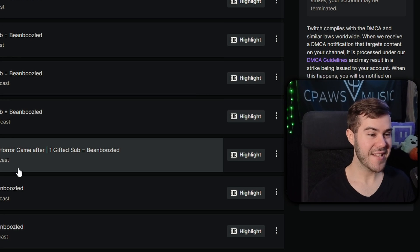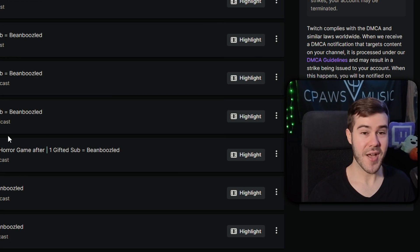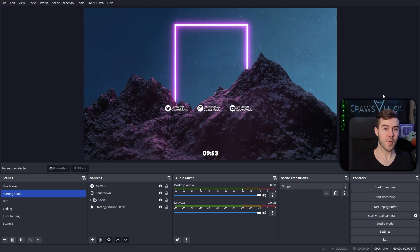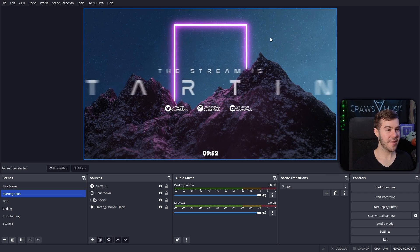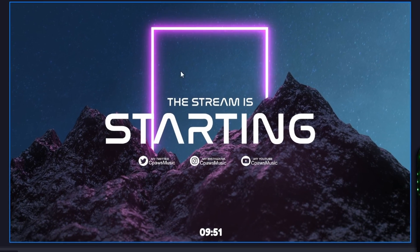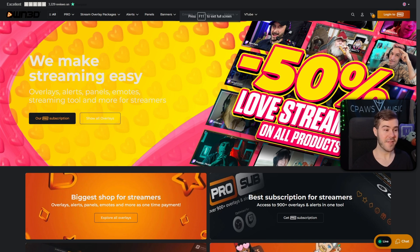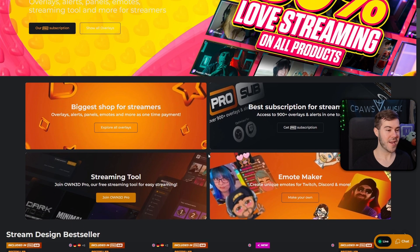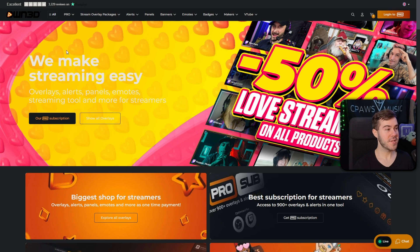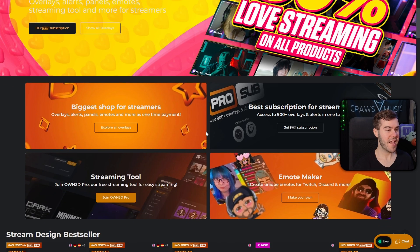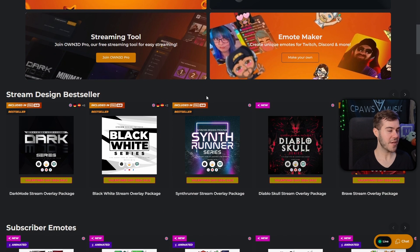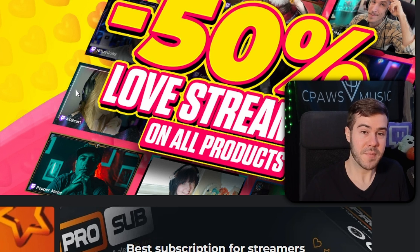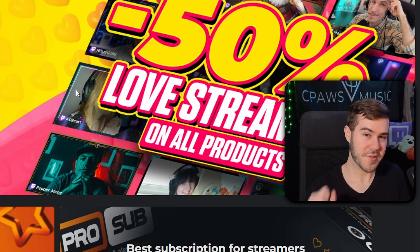But before we start getting our hands dirty by learning how to edit our Twitch streams, do you ever wonder where all these people are getting these professional-looking stream designs? Most of them are getting it from this site right here, which I'll leave linked in the description below. It's called Own.TV, and they have all of the professional stream design overlays that you'll ever want, including emotes, graphics, panels, and more. And they also happen to sponsor today's video, so nice.